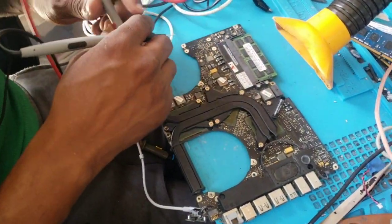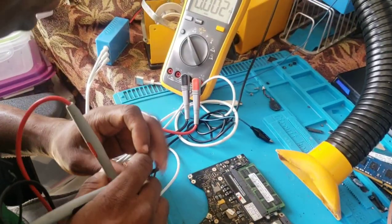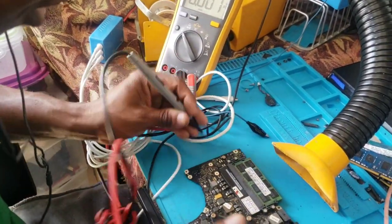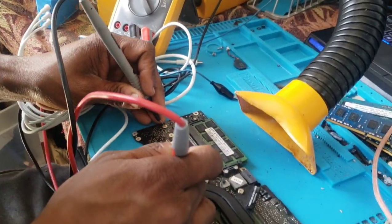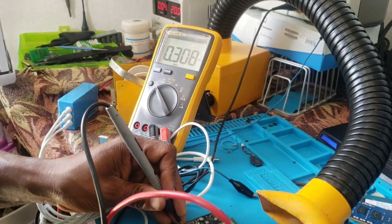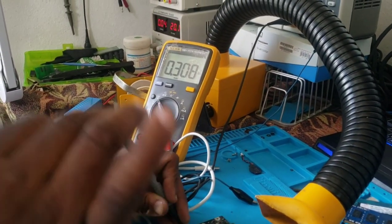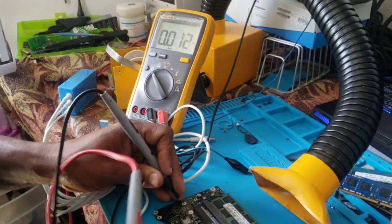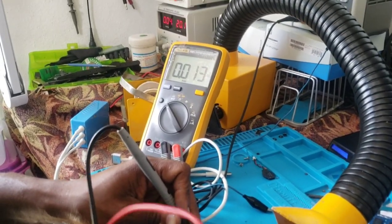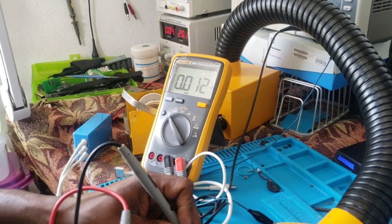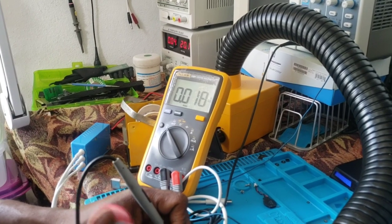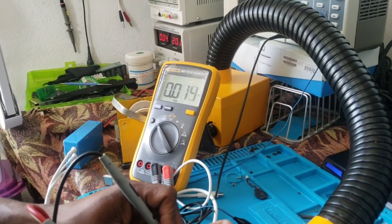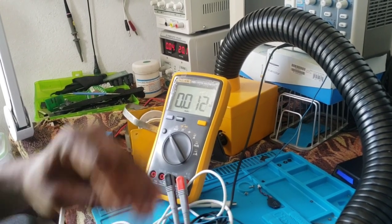The next standby rail, which is 1.05 volts, I'm getting 0.3 volts. This should be 1.05 volts. This is an NVIDIA chipset, so 3.3 volts and 1.05 volts. If there's any fault on those two standby rails, no trigger fault will come, can't turn on.